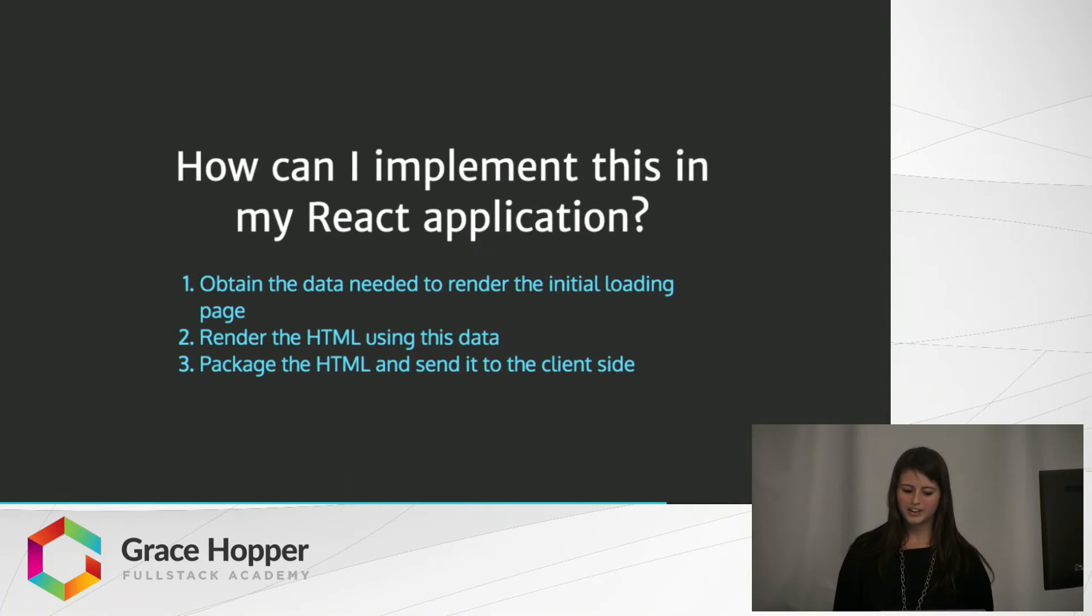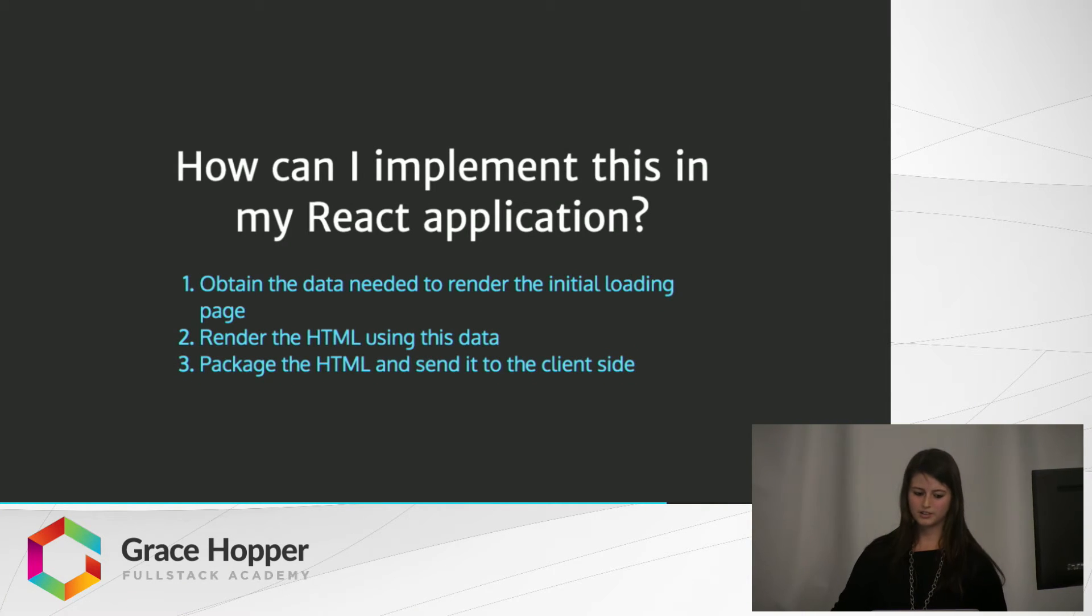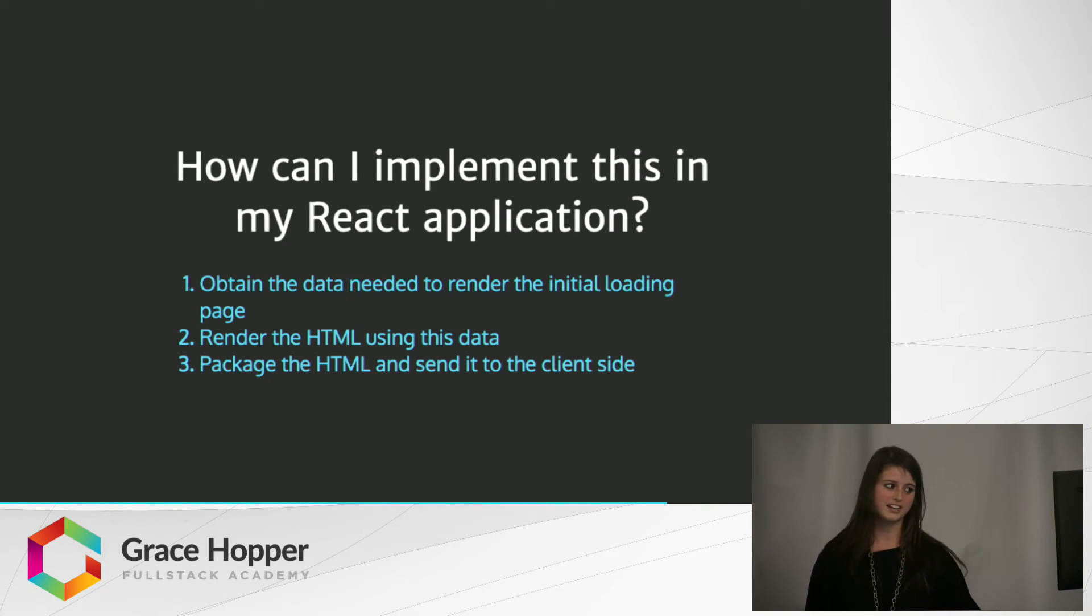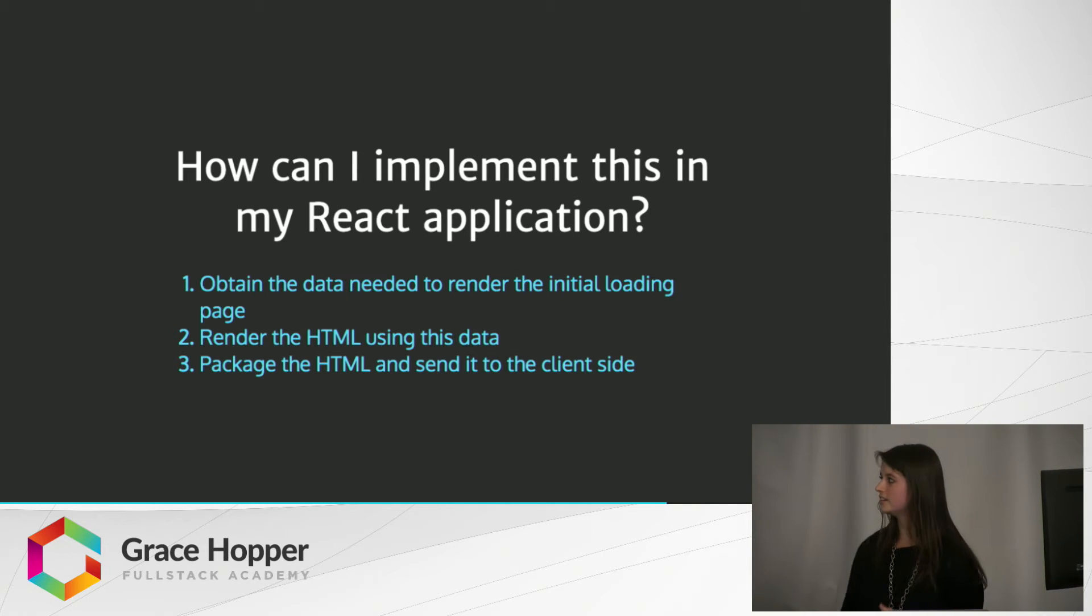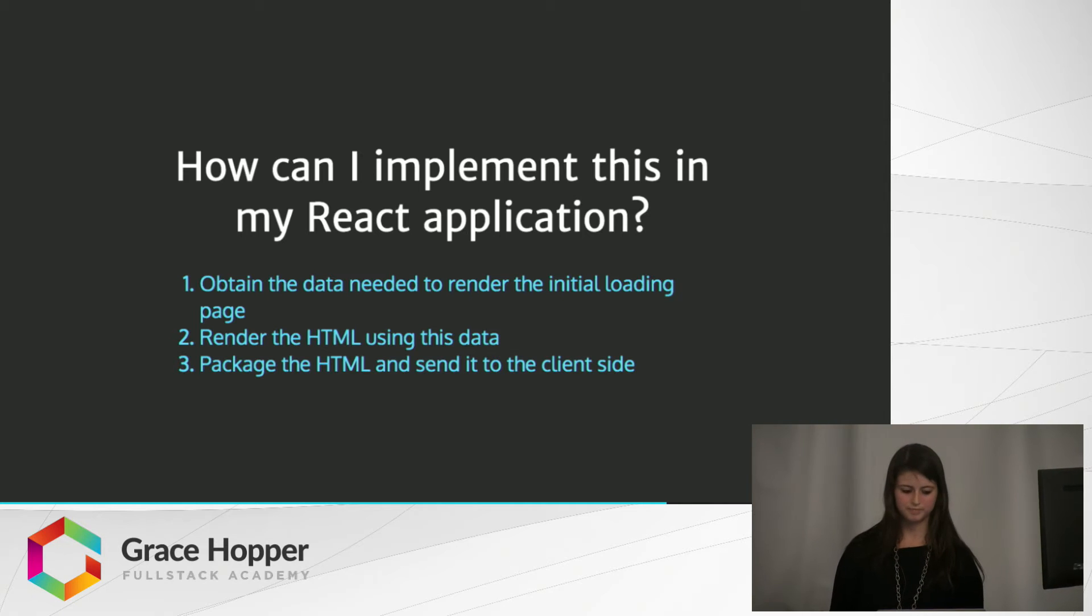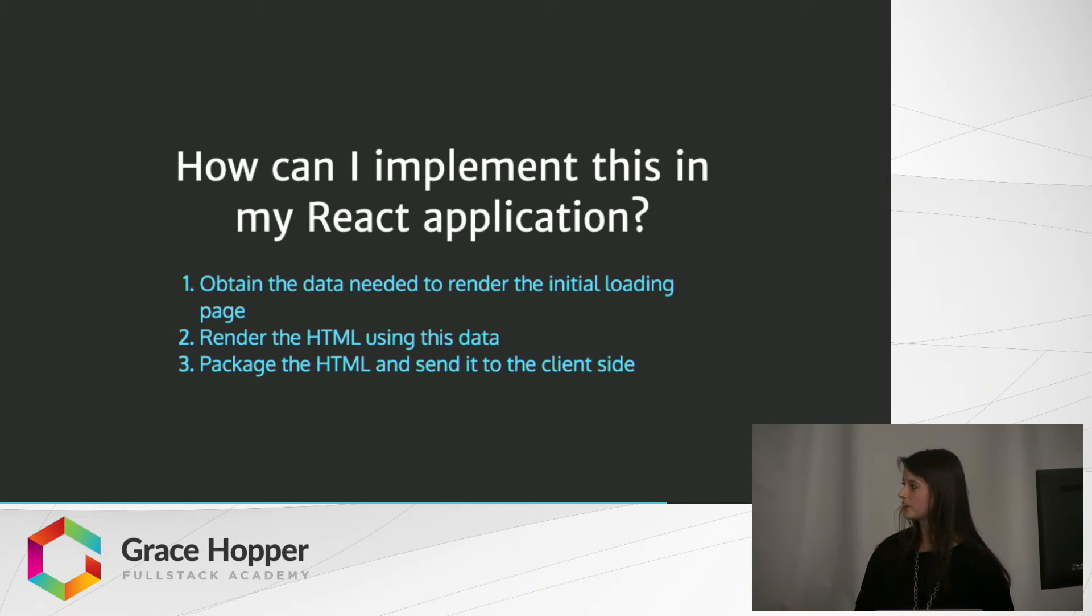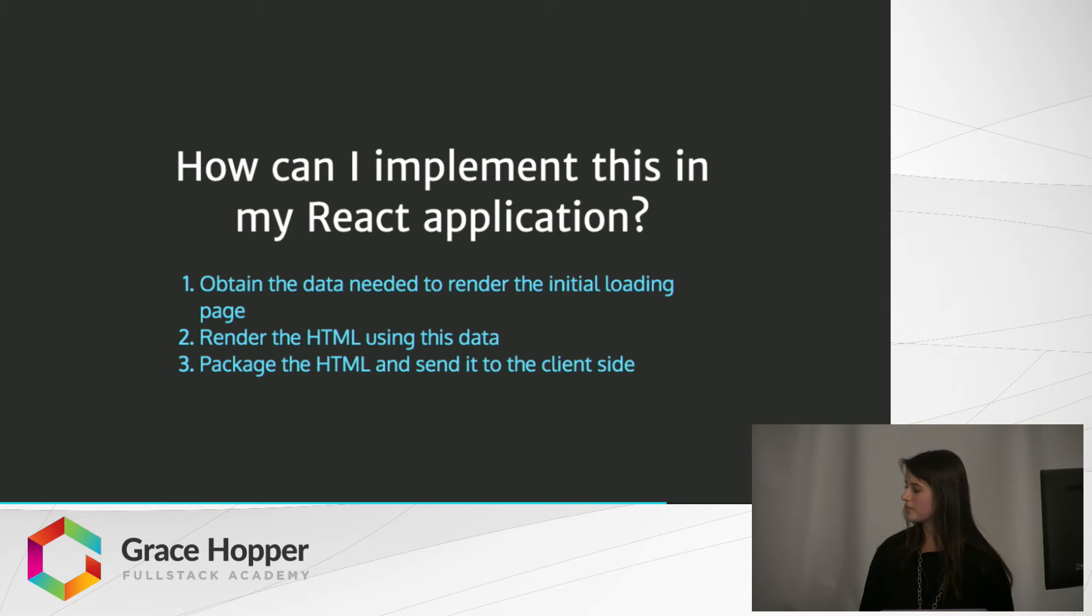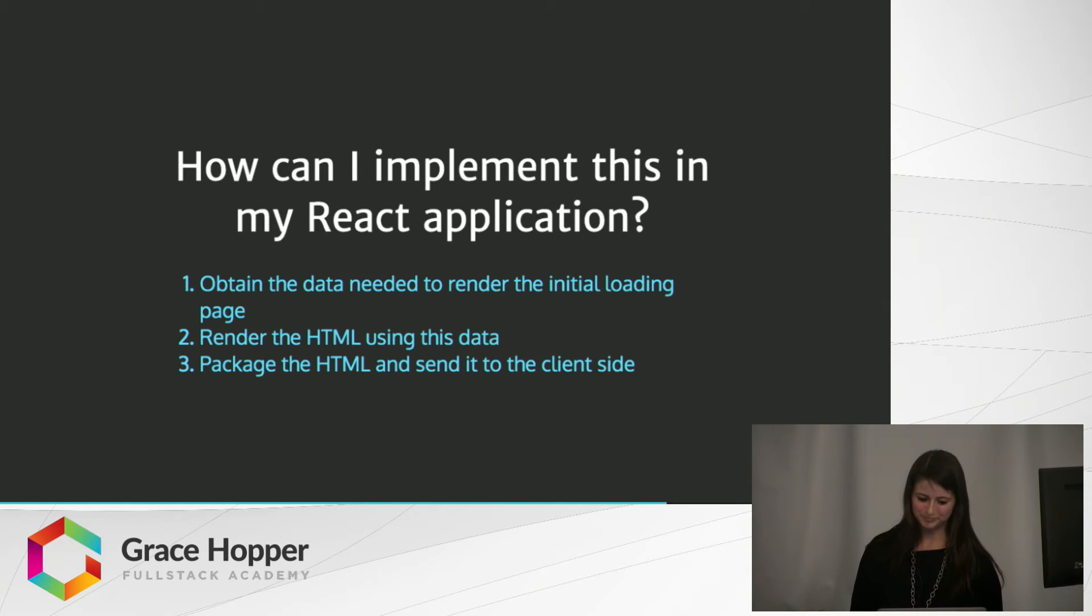So how can I implement this in my React application? First, you want to obtain the data needed to render the initial loading page. So this is all the content that's being displayed on your current web page. Then you'll need to render the HTML using this data, and we're going to be rendering it to a string to send it back to the client. The third is package HTML and send it back to the client side.